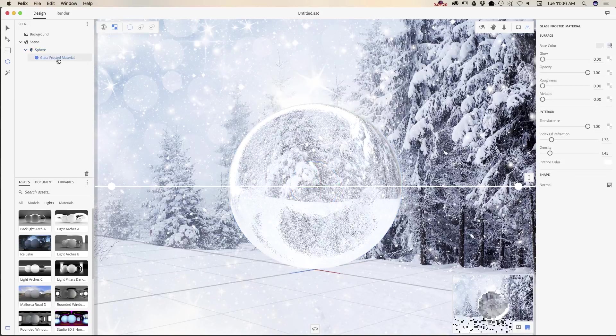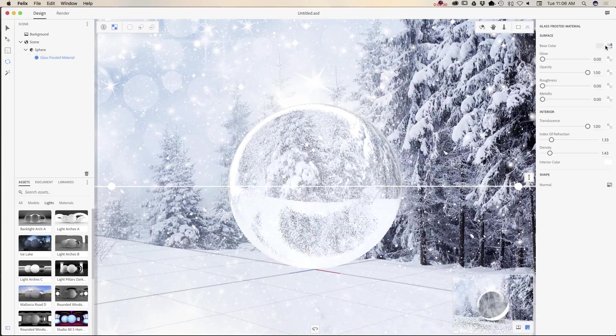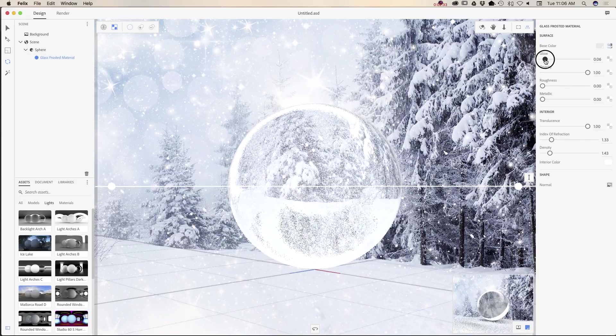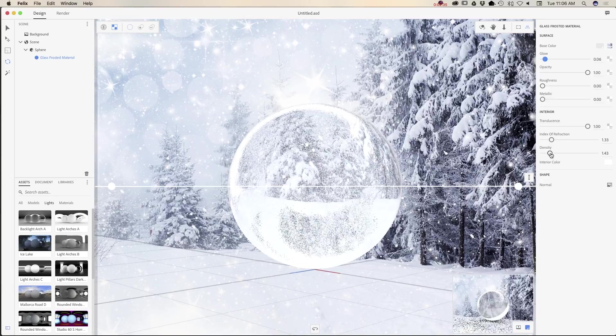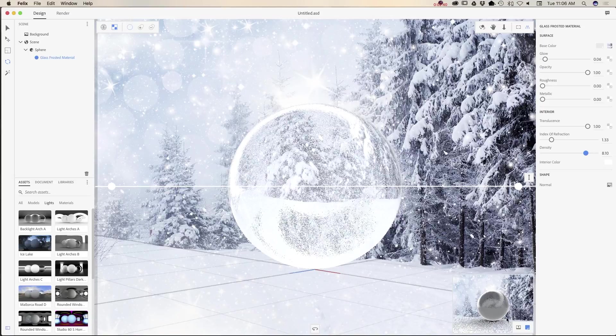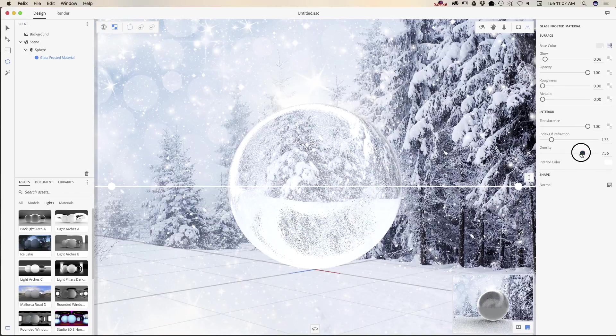I will click on glass frosted material one more time. I will increase glow just slightly. I will probably increase density. By the way, you can preview everything in live mode right here. Let me bring down the density.